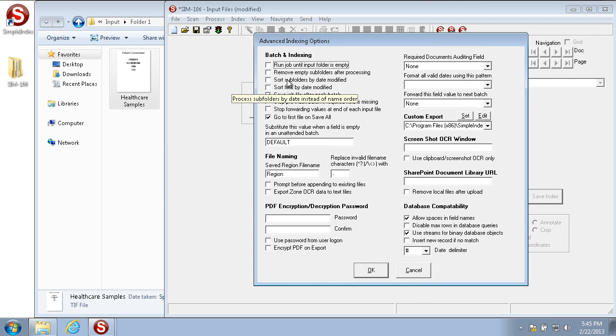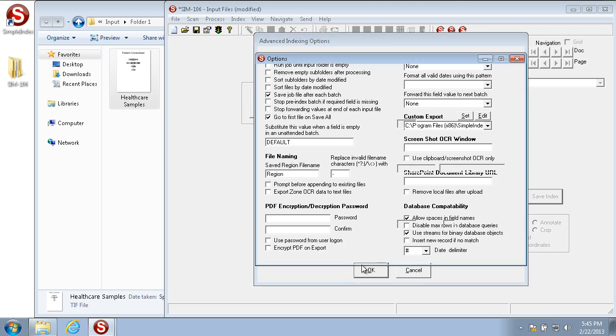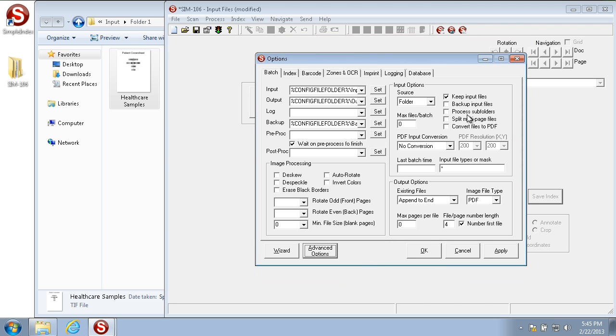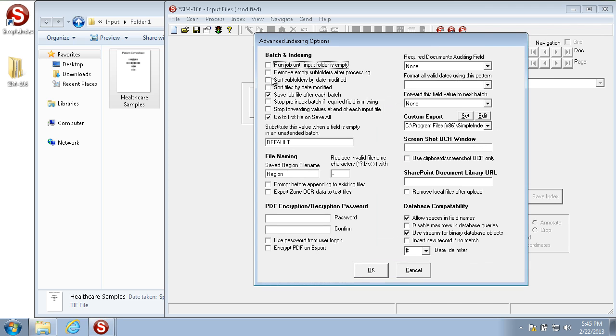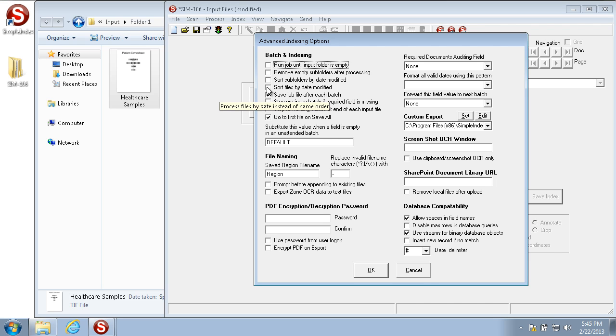The remove empty subfolders after processing checkbox is used in conjunction with processed subfolders. That way, any subfolders where there's no images any longer are automatically deleted. The sort subfolders by date modified and sort files by date modified are used to change the way that the order of the imported files are imported. By default, they're imported alphabetically, but if you sort the subfolders by date modified, they'll automatically be imported oldest to newest.